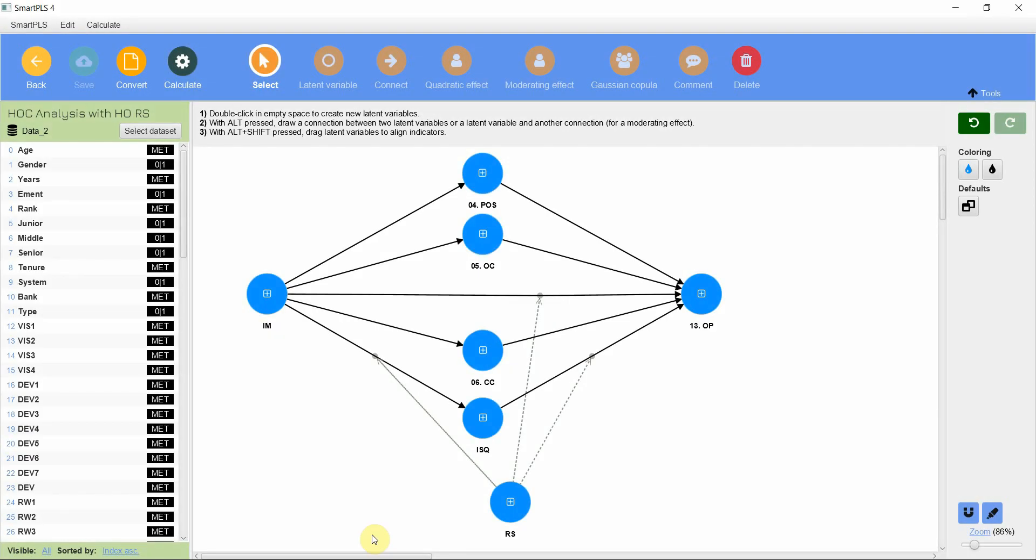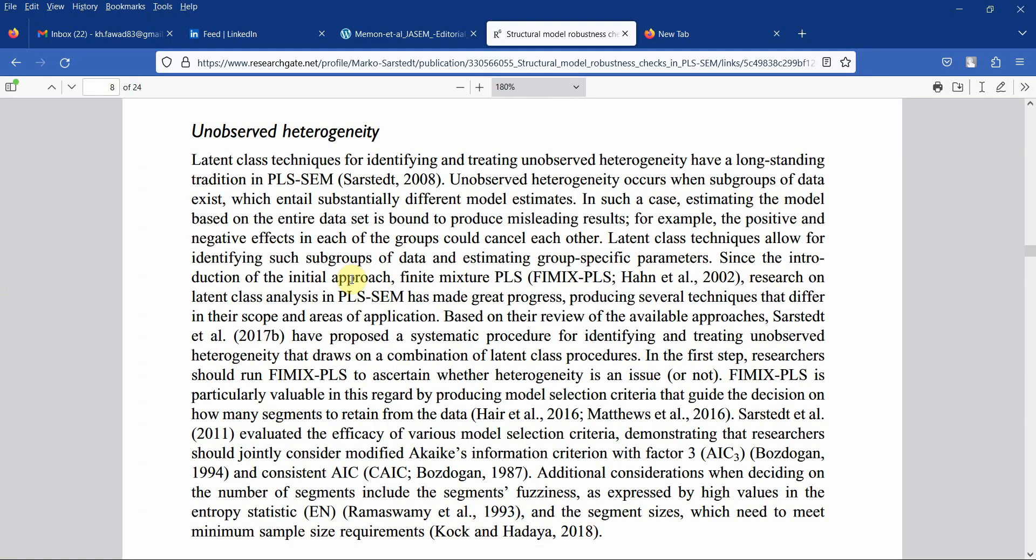The next step in the process of robustness checks is to assess for unobserved heterogeneity. Latent class techniques for identifying and treating unobserved heterogeneity have a long-standing tradition in PLS-SEM.